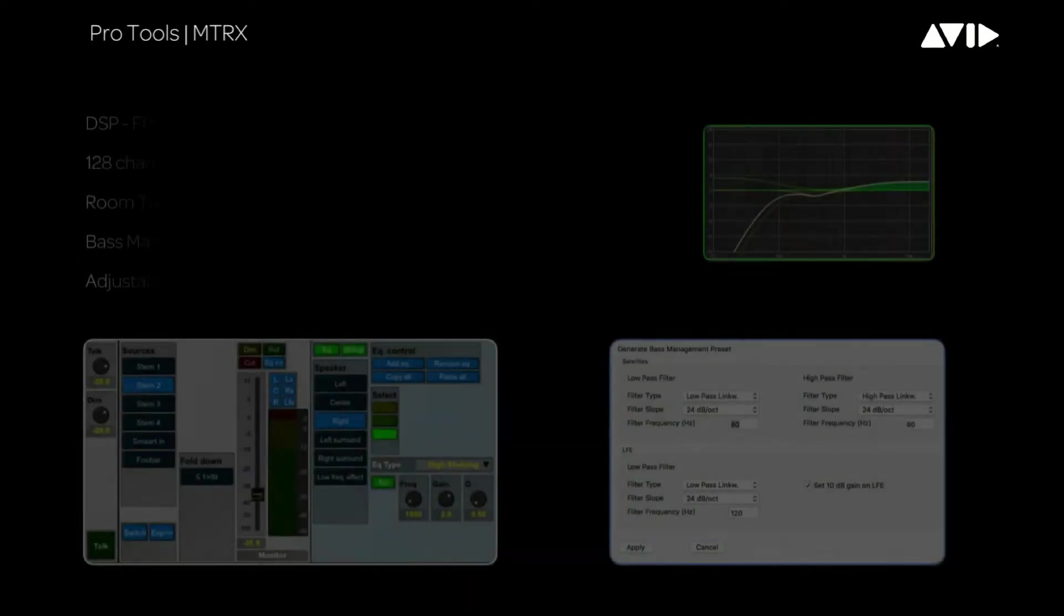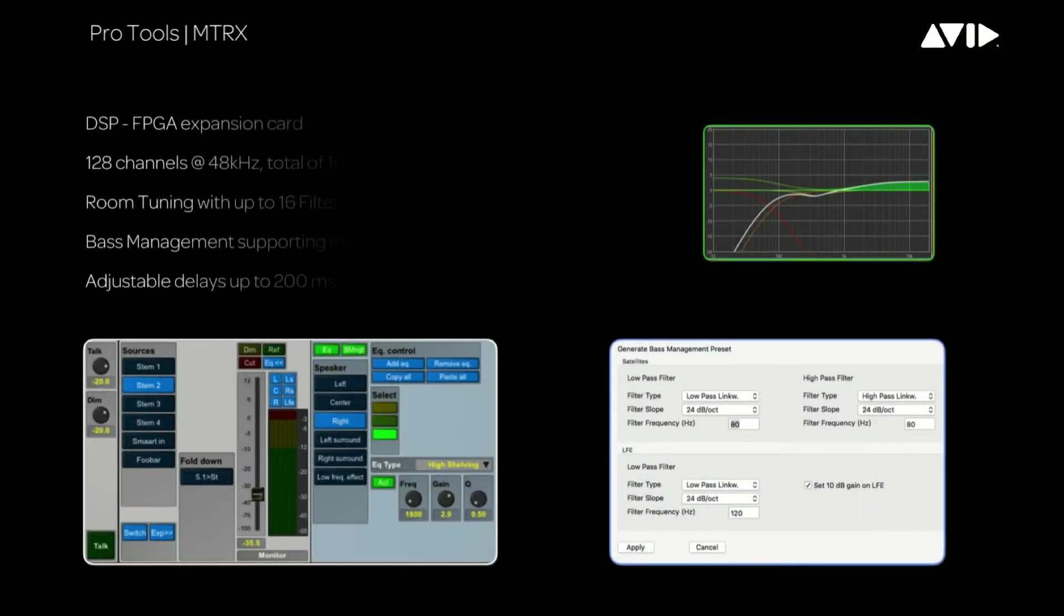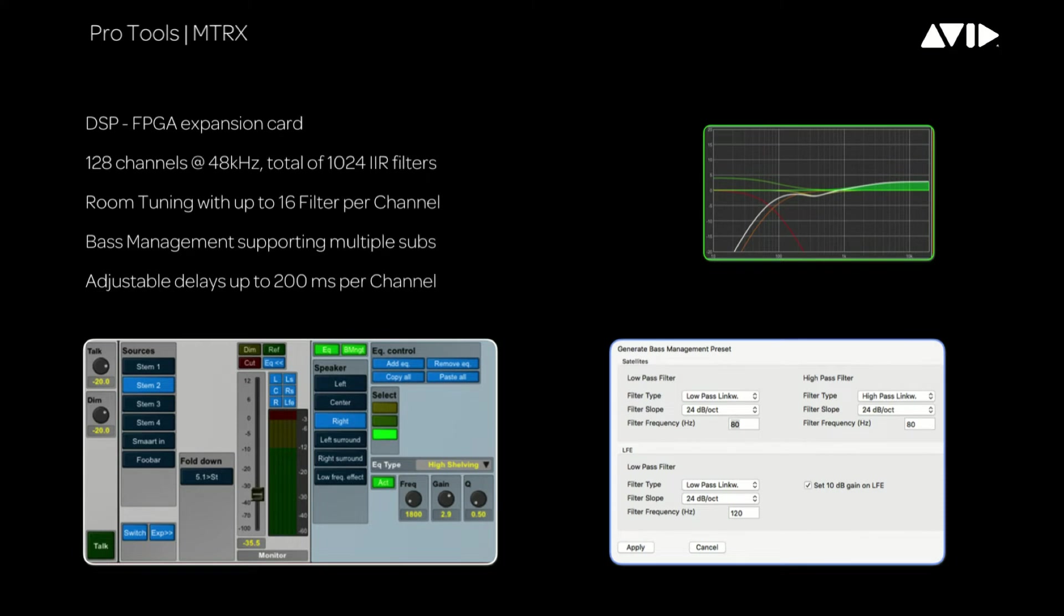It can handle up to 128 channels at 48 kHz with a total of 1024 filters. It also supports sample rates from 44.1 up to 384 kHz.